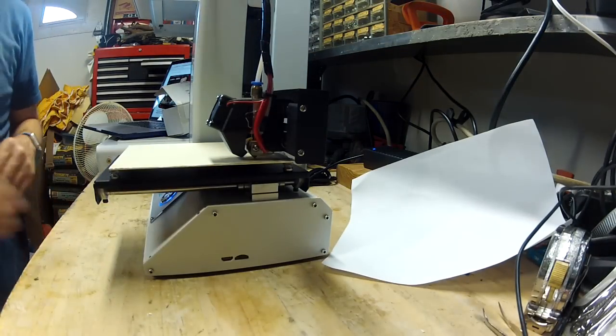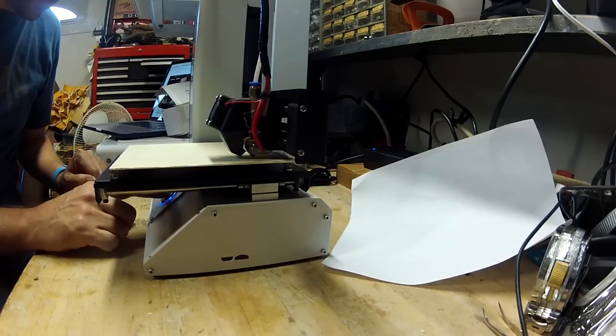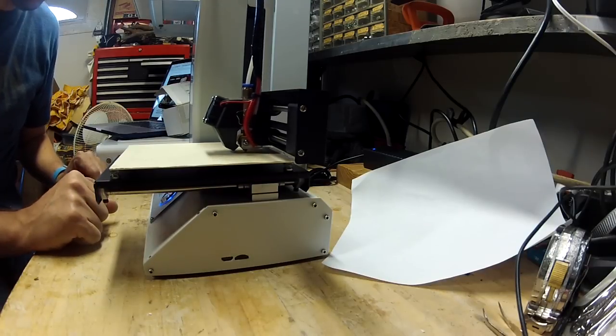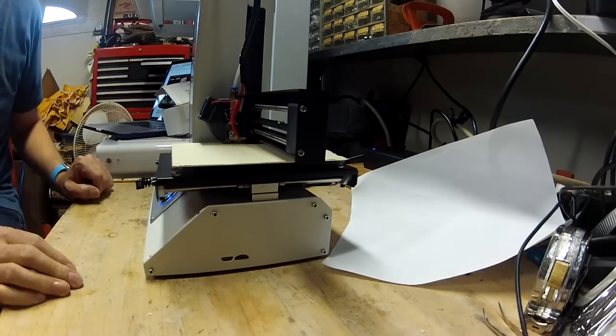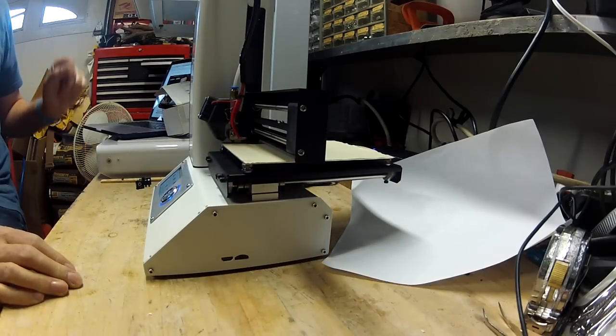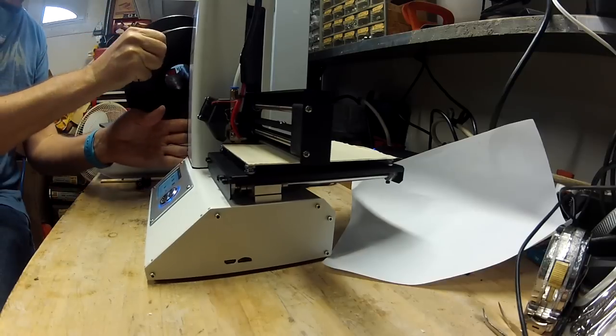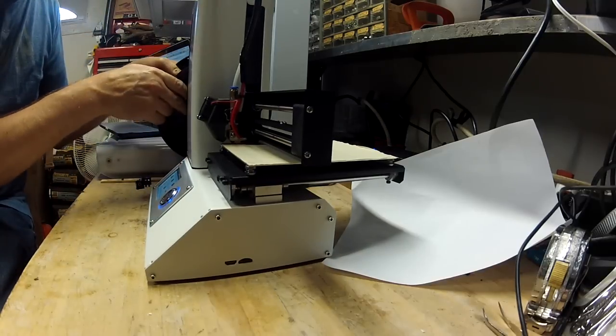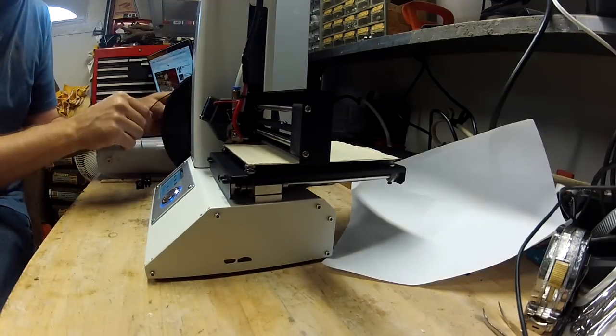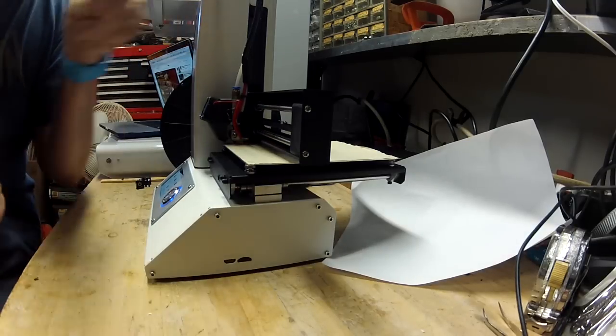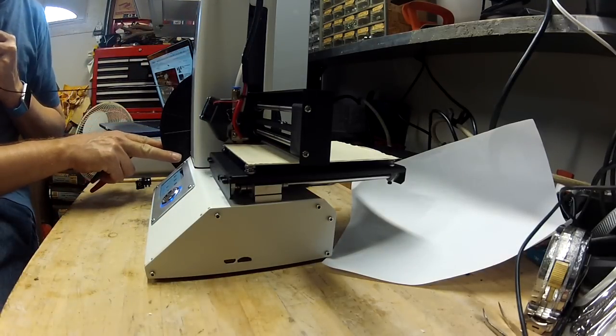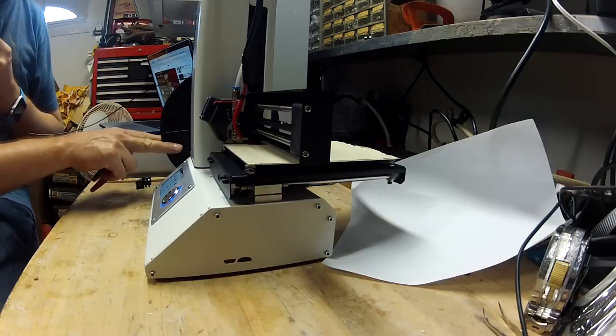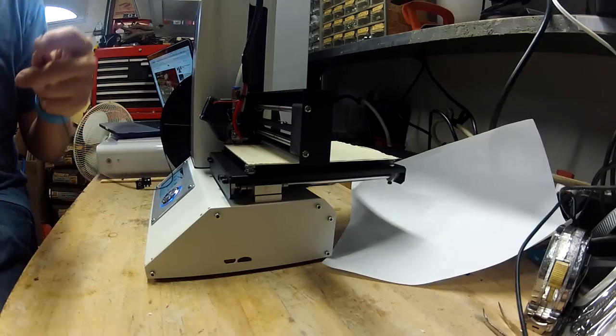So it may not be the flattest of build plates. We've got filament loaded up, and we are just about ready to do a test print here.